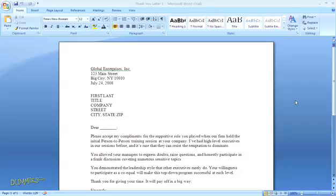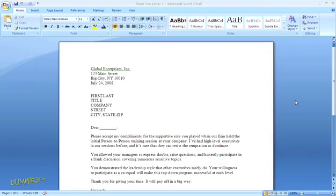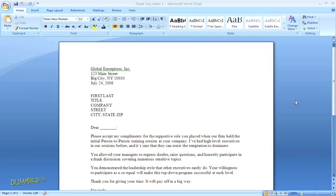If you need to send the same letter to multiple people, the mail merge function in Microsoft Word can save you a lot of time. The first thing you need to do is compose and format your letter. I've got a draft already prepared.